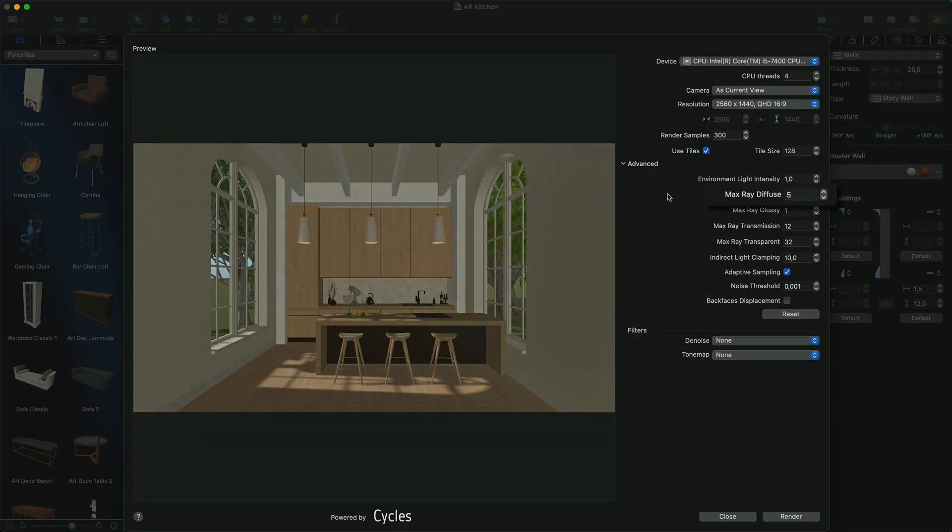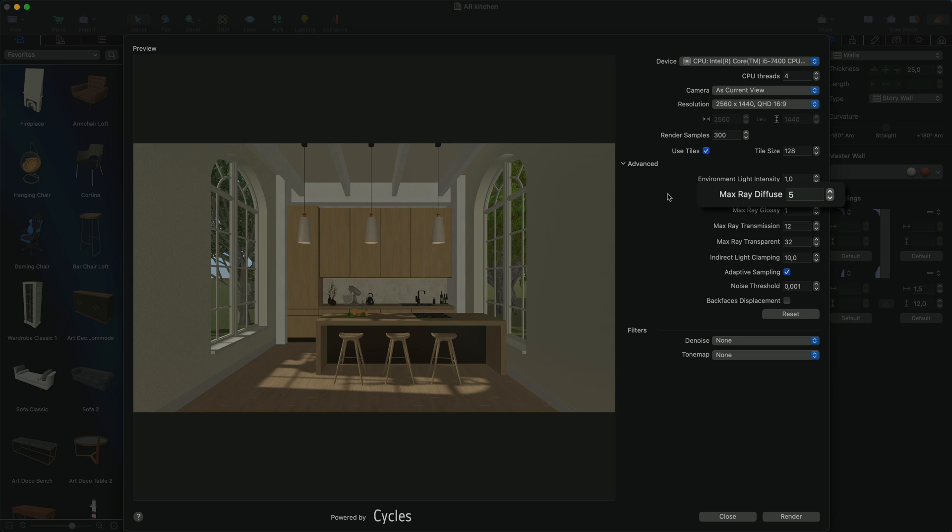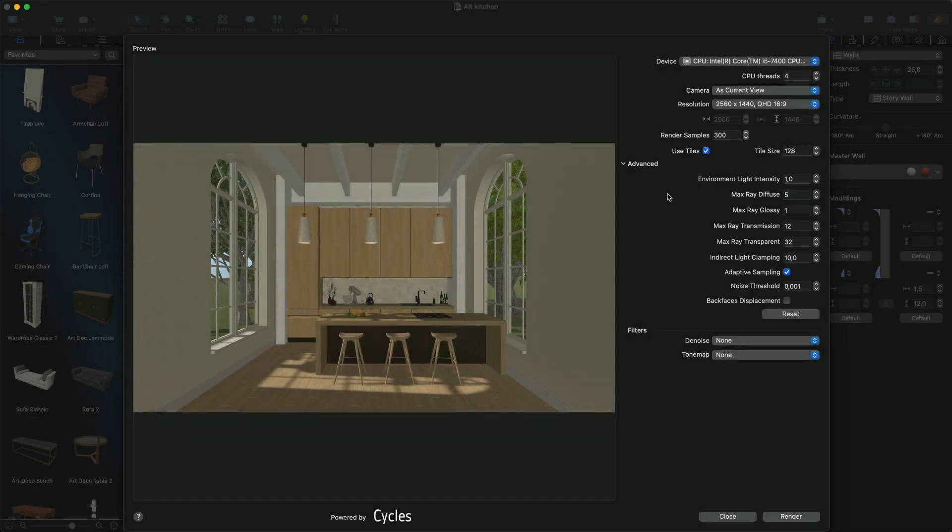Max Ray Diffuse controls the maximum number of reflections of rays. The rays of light come out of light sources and travel through the scene, reflecting and refracting on different surfaces. Each reflection creates new rays that keep traveling through the scene. Setting a higher value of this parameter allows you to achieve reflections and lighting that look more realistic. However, this can greatly increase the rendering time.